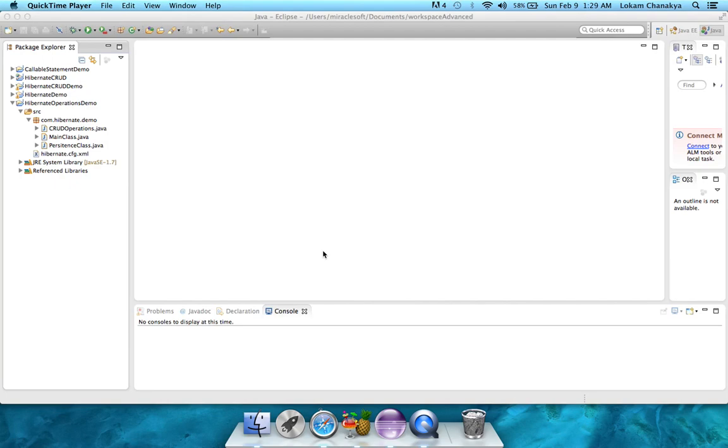In this tutorial, we'll be going into the actual coding part of the Hibernate application. In the first step, we'll be adding the persistence class that we need for our Hibernate application.